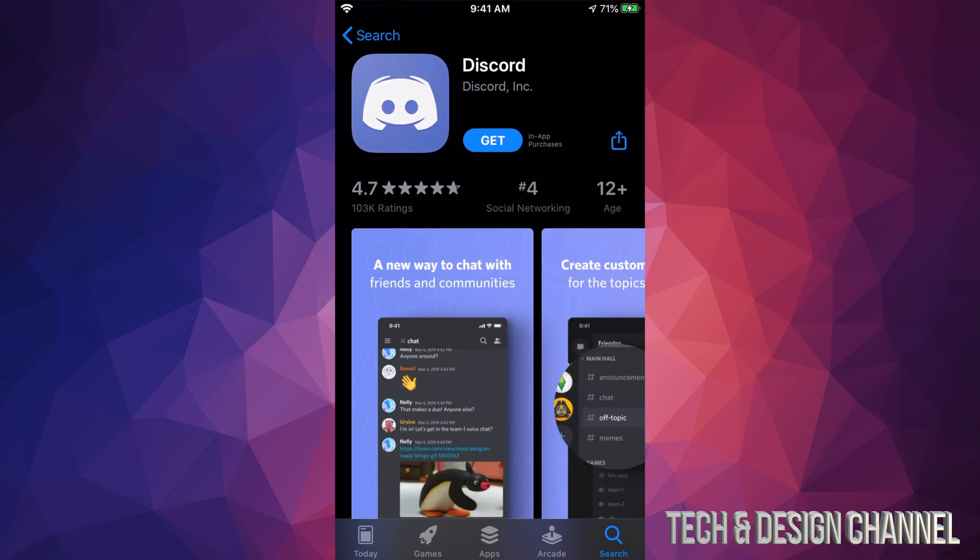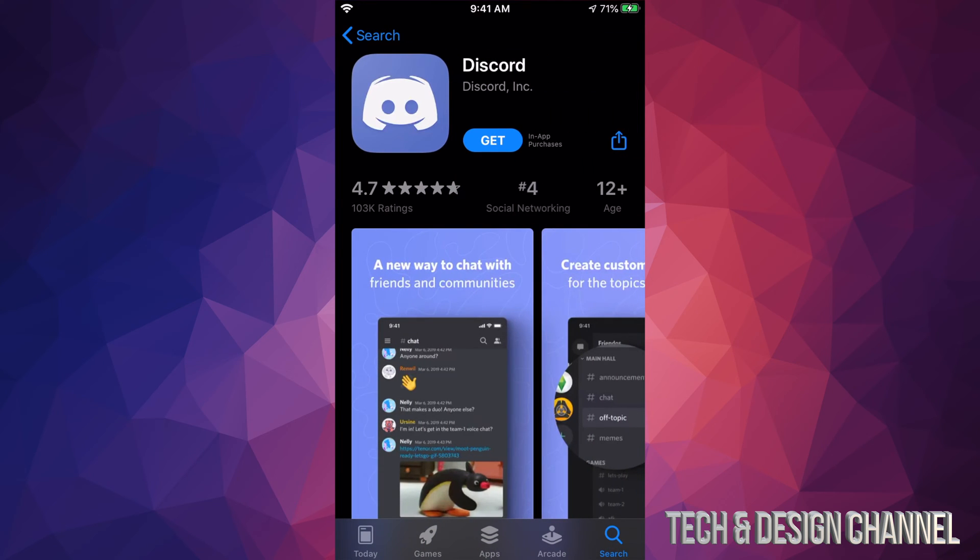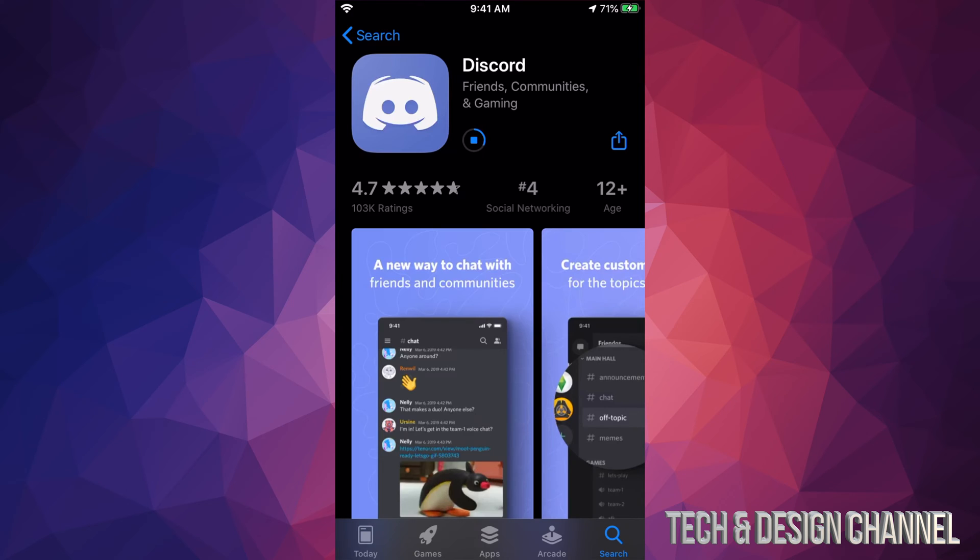We're just going to open this up and then we're going to tap on Get. Once we tap on Get, it's going to start downloading and installing Discord. Unless you have to put your fingerprint or a password, it might ask for that too.